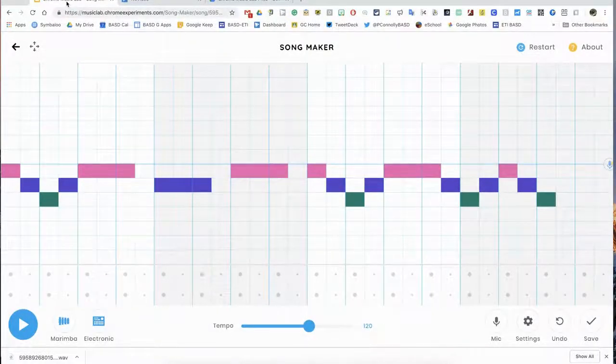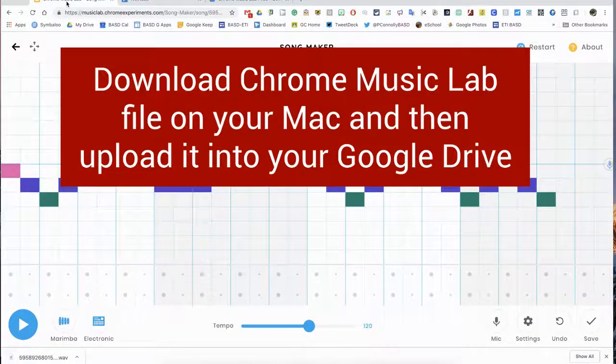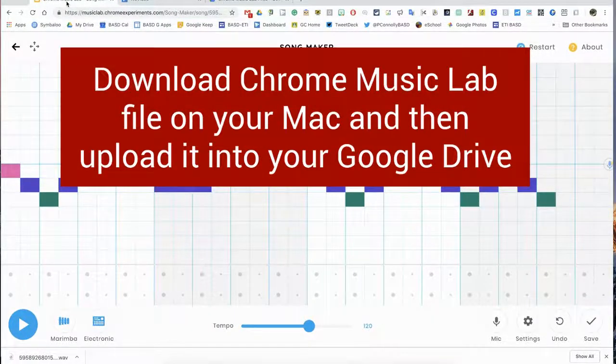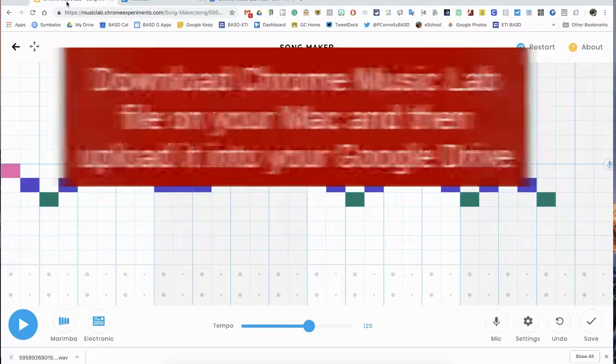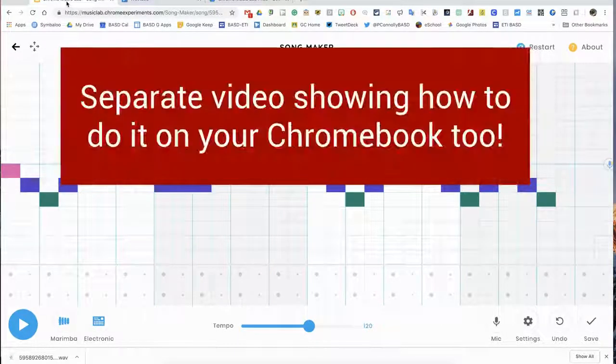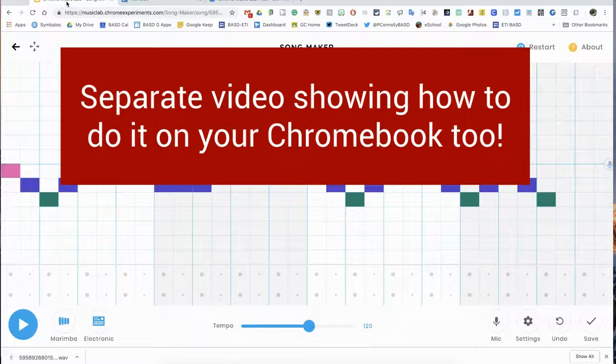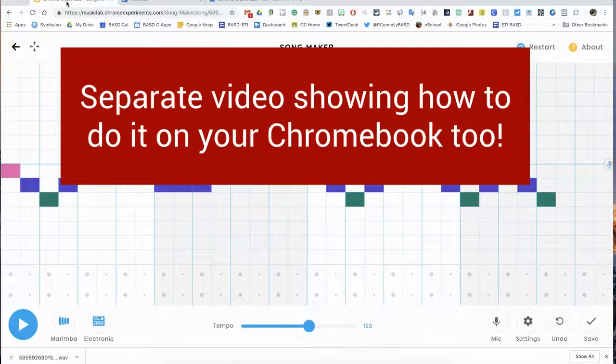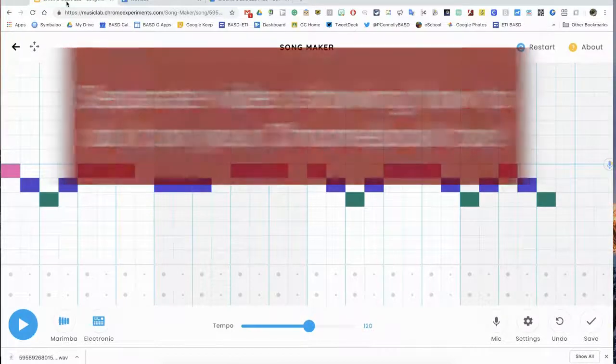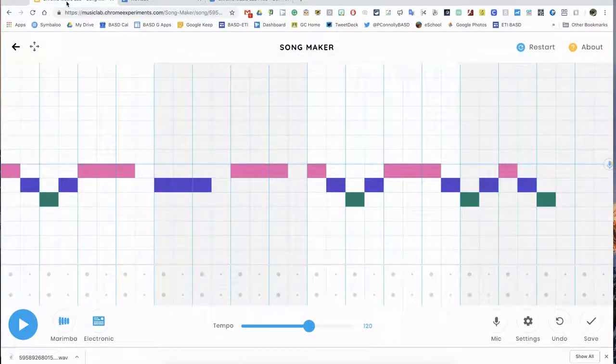Okay, here's a short video to show you how to get your Chrome Music Lab file saved, downloaded on your Mac, and then into your Google Drive. I will try to make a separate video related to a Chromebook, but you can from the Chromebook directly download it straight into your Google Drive through the files menu.